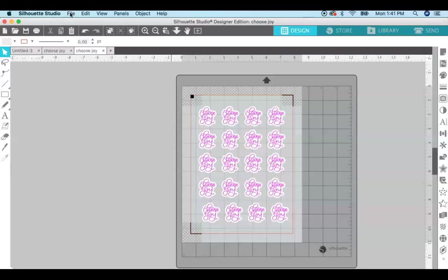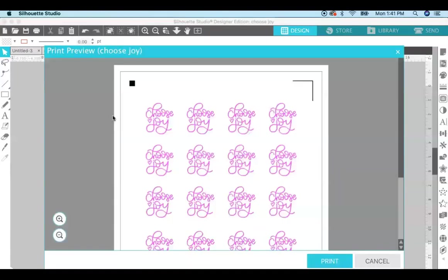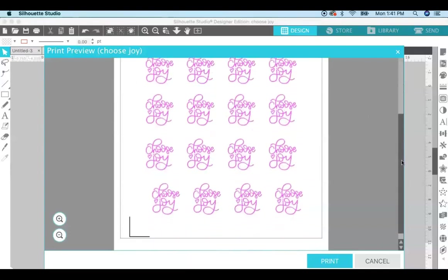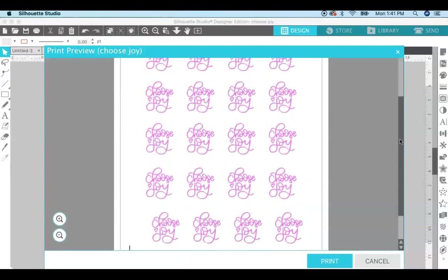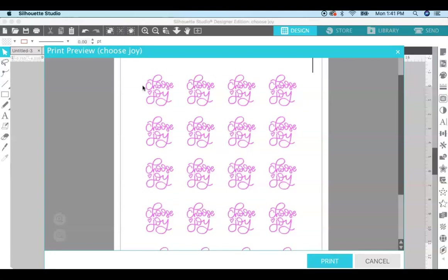So you go up to here to file, print. And so this is how it's going to send to your printer. You can see that the red offset line is not going to print because we changed it to clear, so it won't print but we'll use it for cutting in the next step. So file, print, hit the print button right here and send it to your printer.